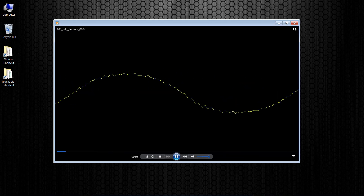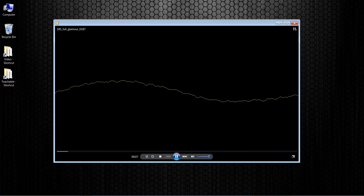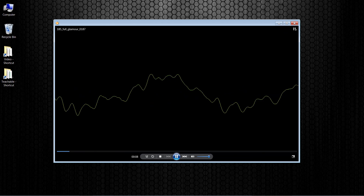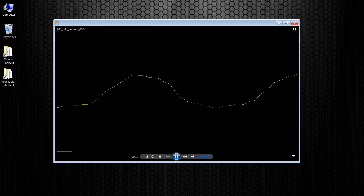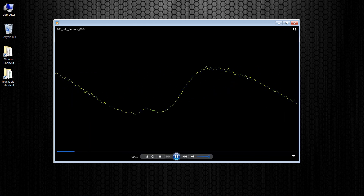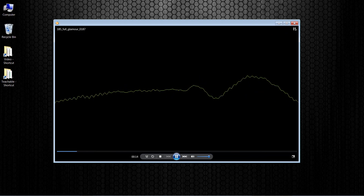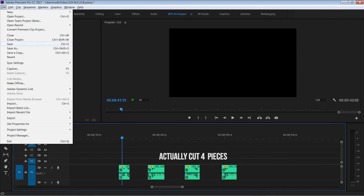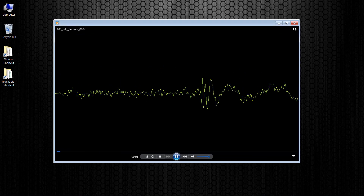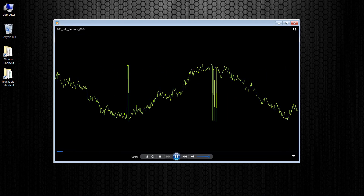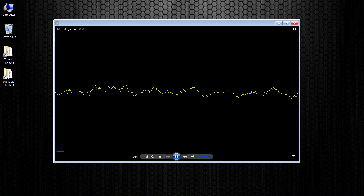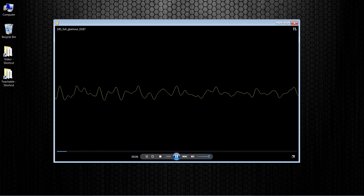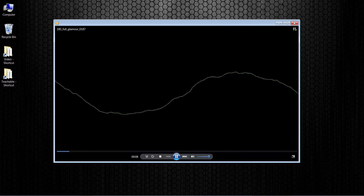Here's an audio snippet. Let's drag that into our NLE, cut a piece out of the middle and save it. We open the original audio file, and notice again it was not altered in any way. This is non-destructive or non-linear editing.